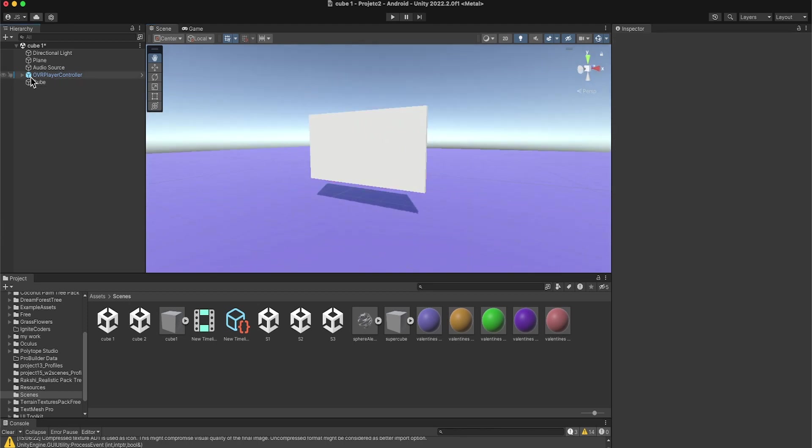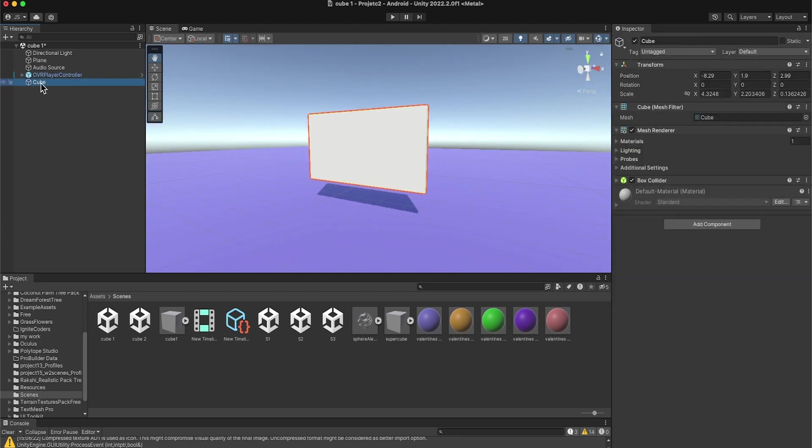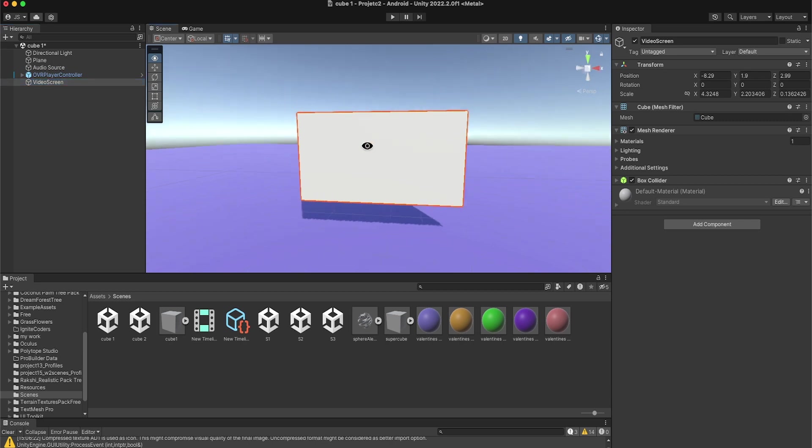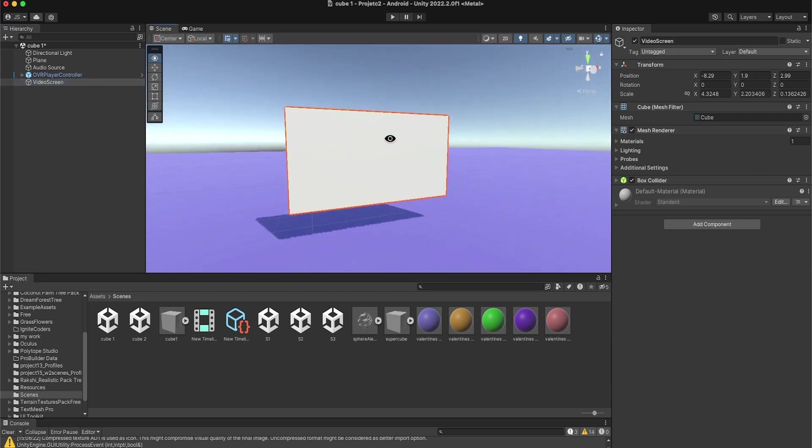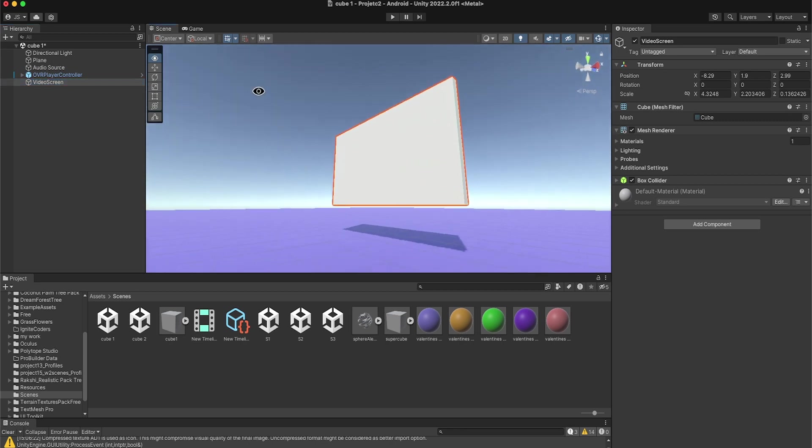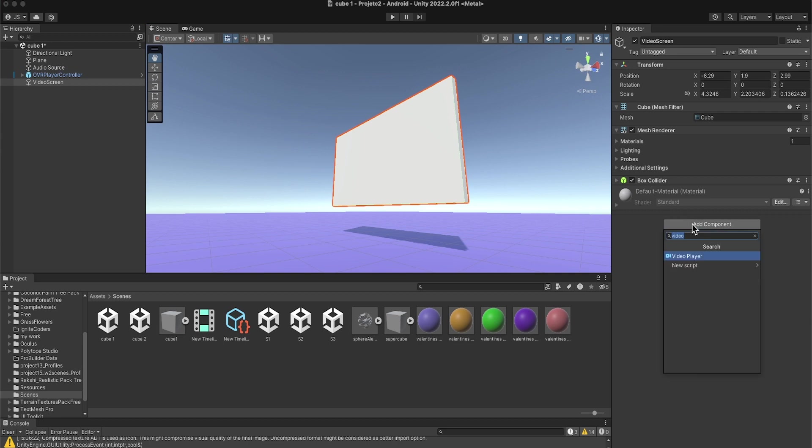I'm going to select the cube. You can rename it here - video screen. Good, right there. And what I'm going to be doing here, I'm going to come to Add Component, and I would just type video here. Video player.